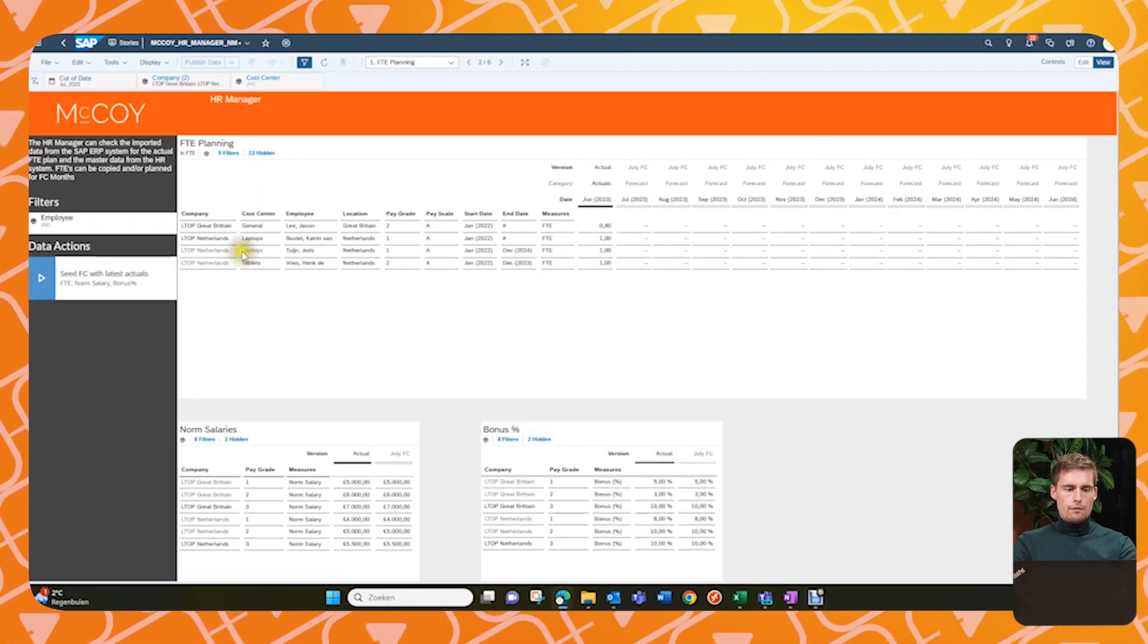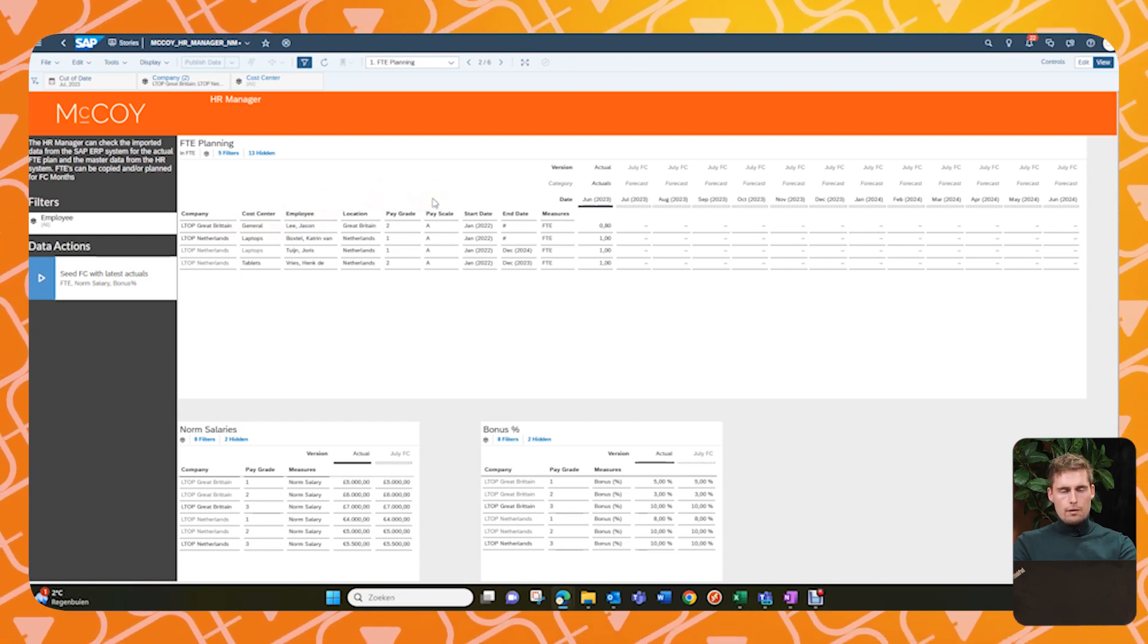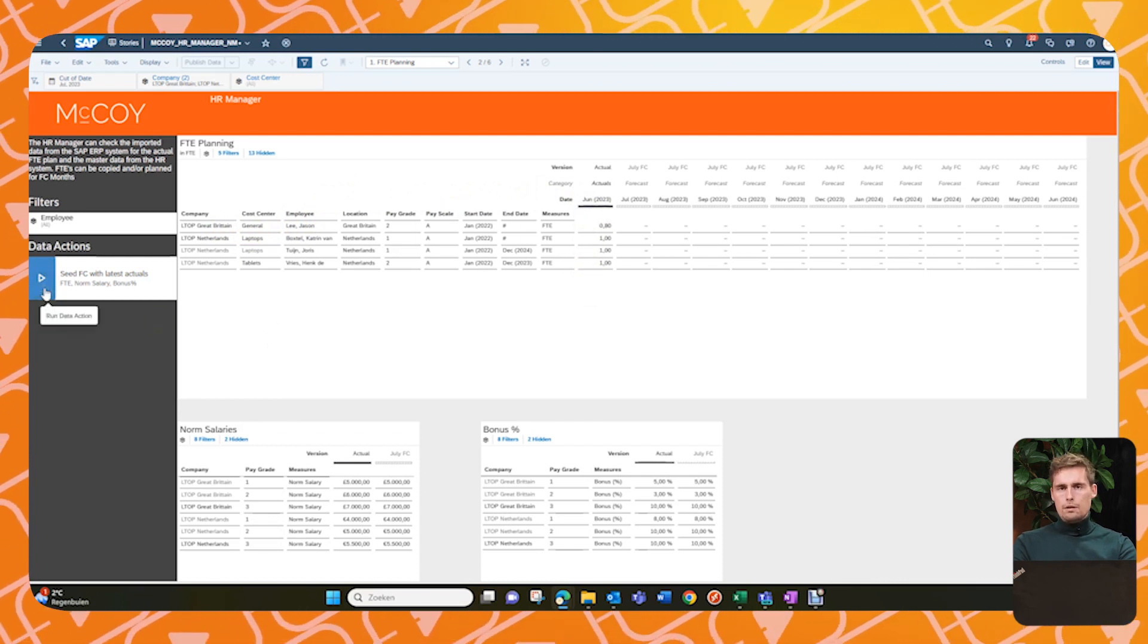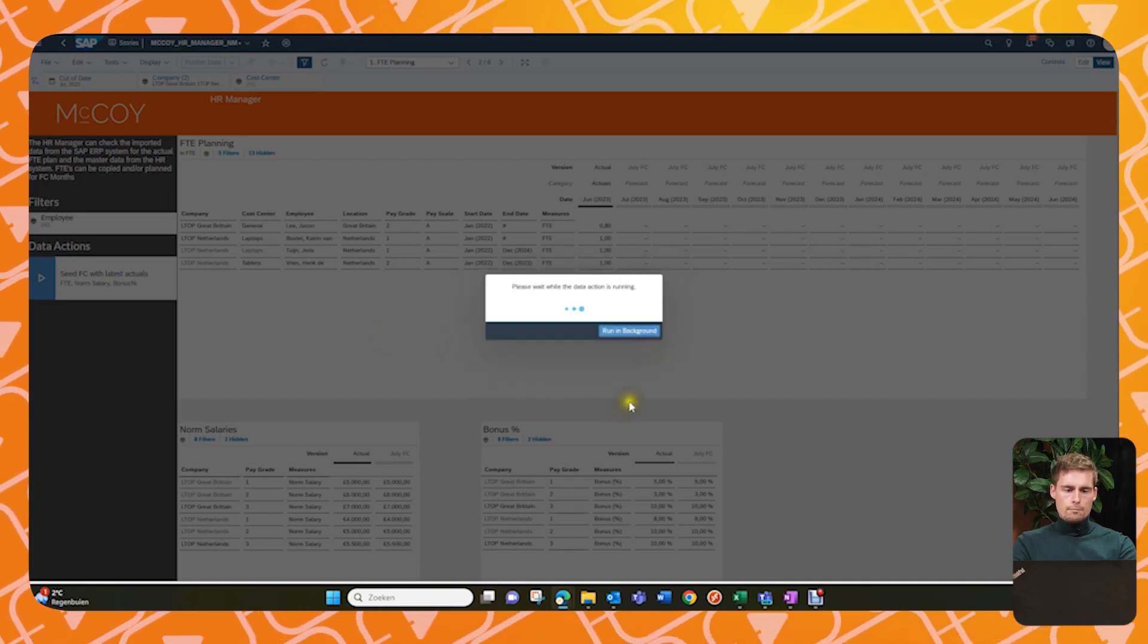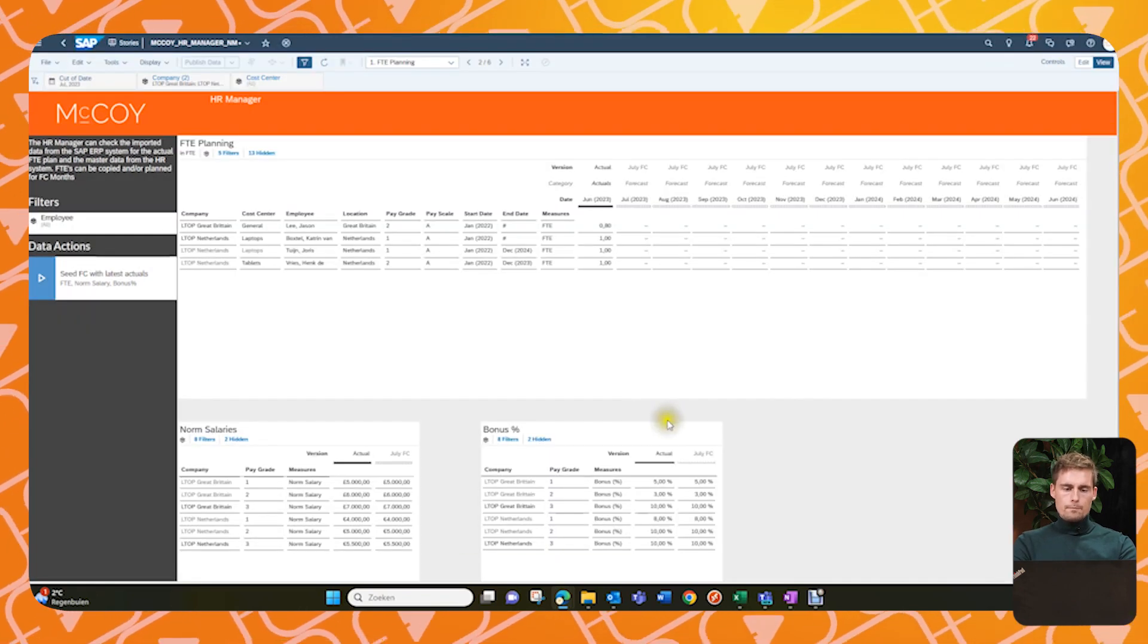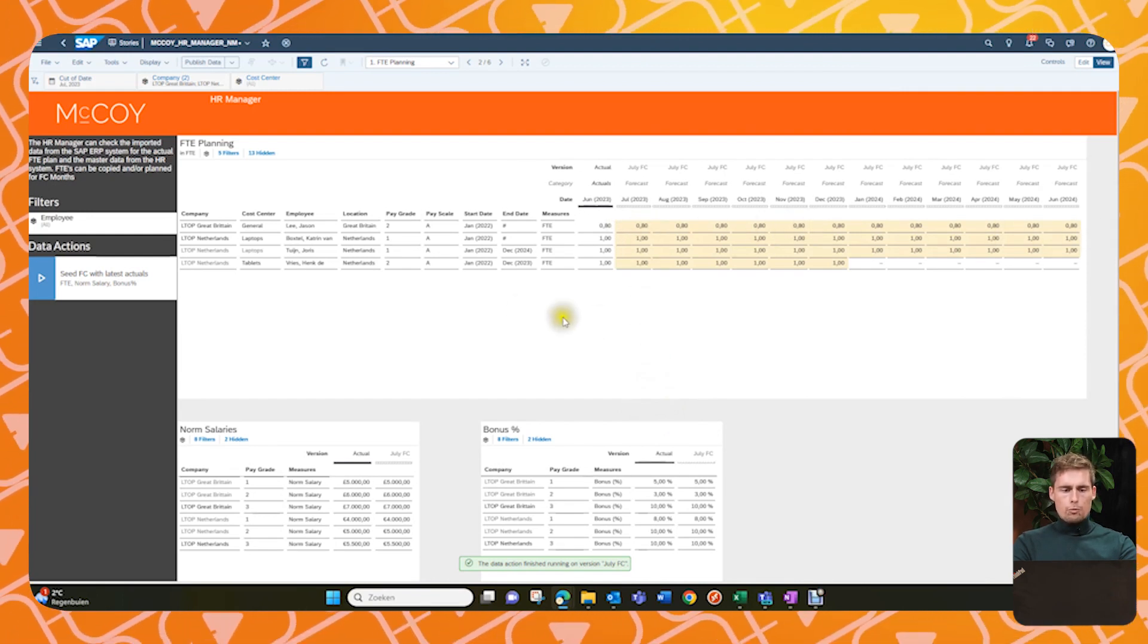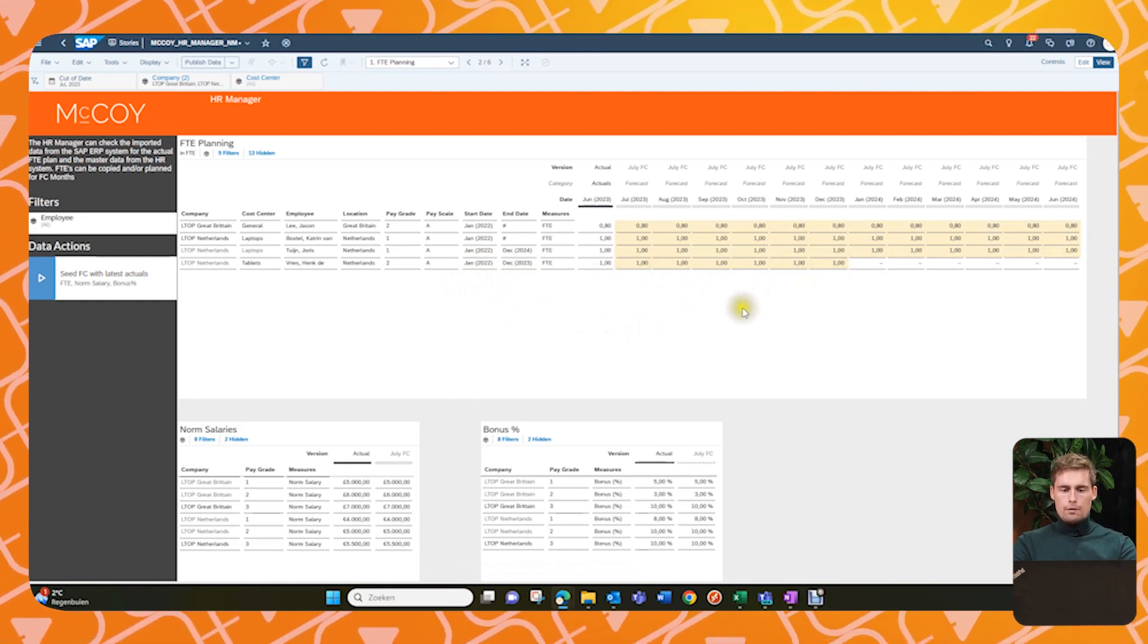Now here's our FTE planning and we will be planning on a company, cost center, location, pay grade, etc. All those levels we will plan the FTE. And we have our actuals available. And I know that they are correct, so I will load them through. And for that I use this button. Now it will now copy through to the forecast. Now is it all loaded correctly, as you can see. And this looks fine, but most importantly, if you look at the bottom one, which has a person with an end date. And that's also been taken into account.